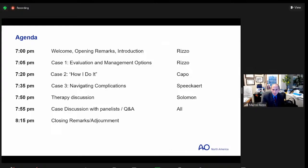I'll introduce with a few introductory slides and also the first case. Dr. Capo will talk about how he does it, speaking to treatment and pearls and pitfalls related to treatment. I've switched things up a little bit, and we'll have Gary discuss therapy nuances for these often therapy-dependent injuries. And Amy will round out with a case looking at complications and how to navigate, as well as a case discussion with dialogue from each of us and any questions from attendees.